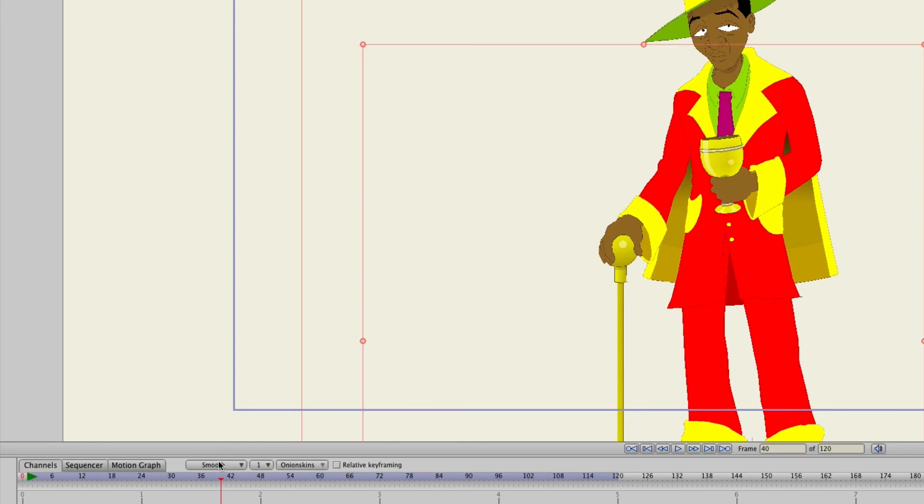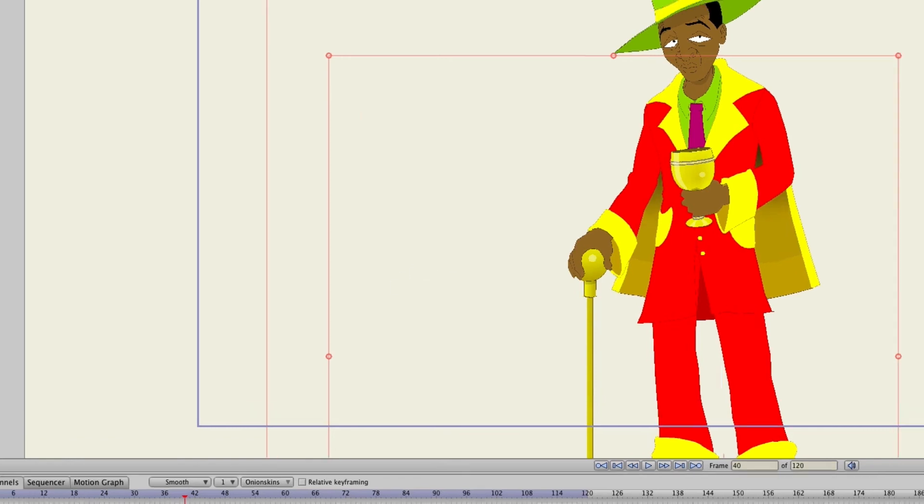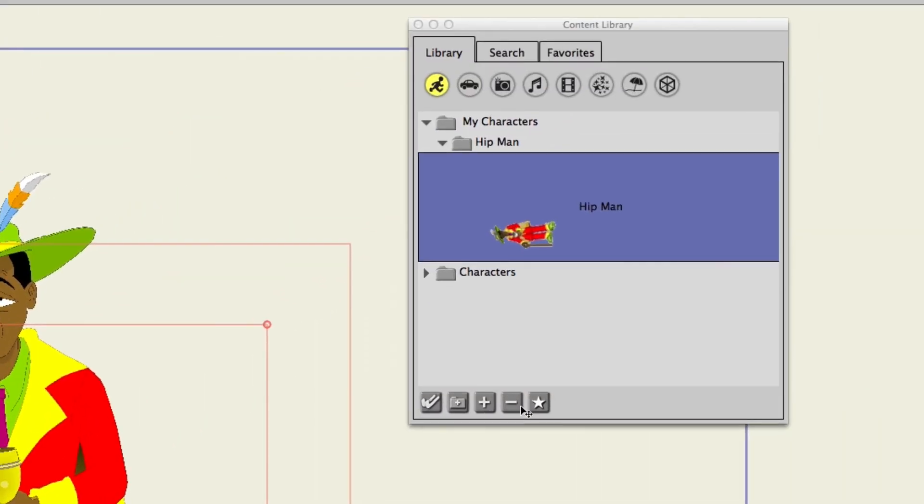Finally if you want to remove from the library you can always hit the subtract button right here. This will remove the selected item from the library. You can also create folders in the library as well by using that create folder button.